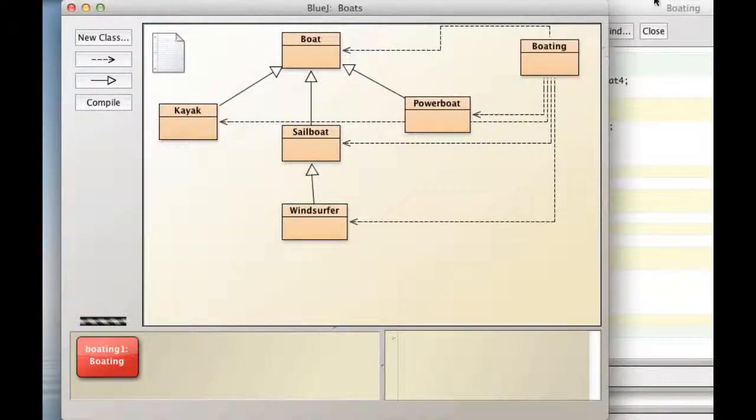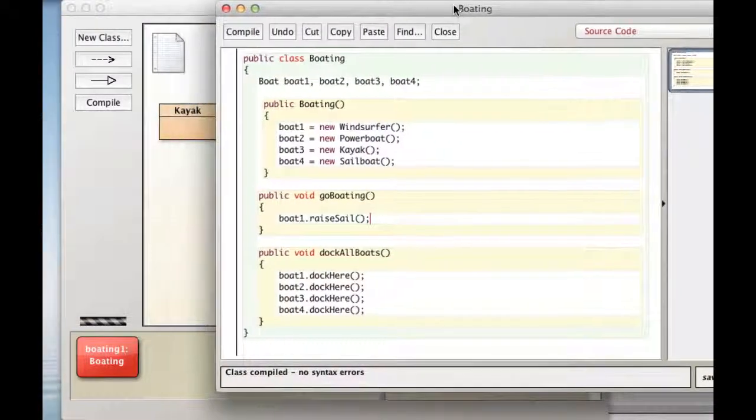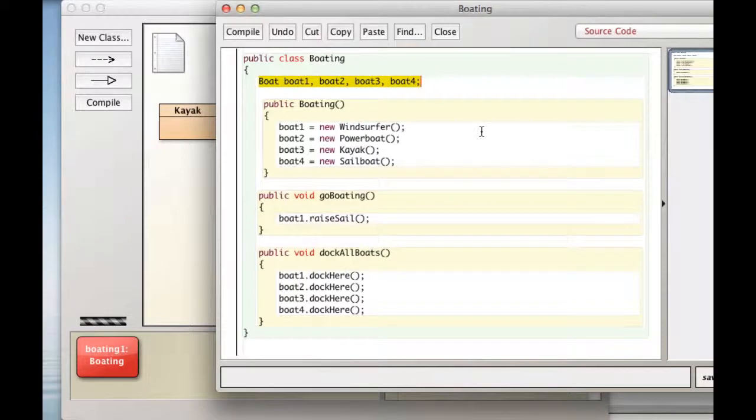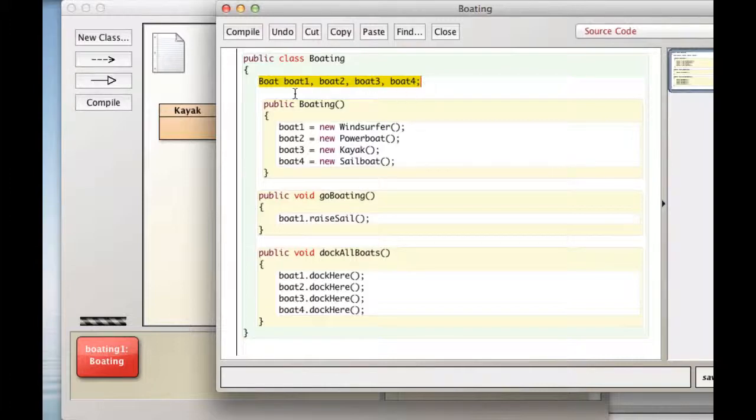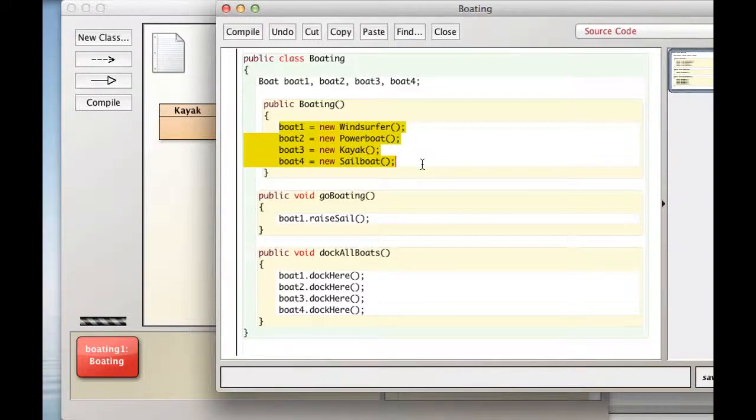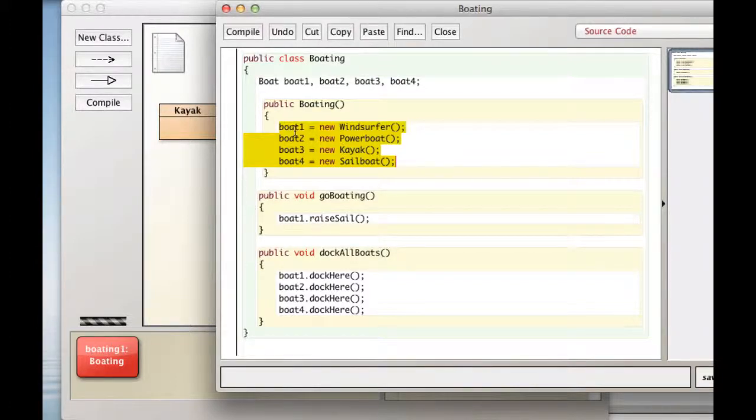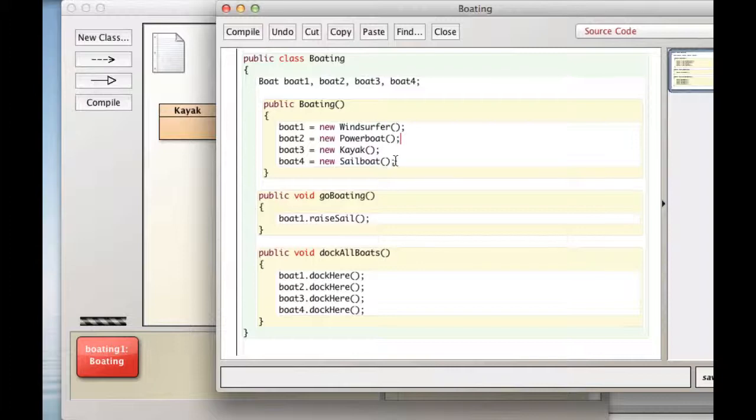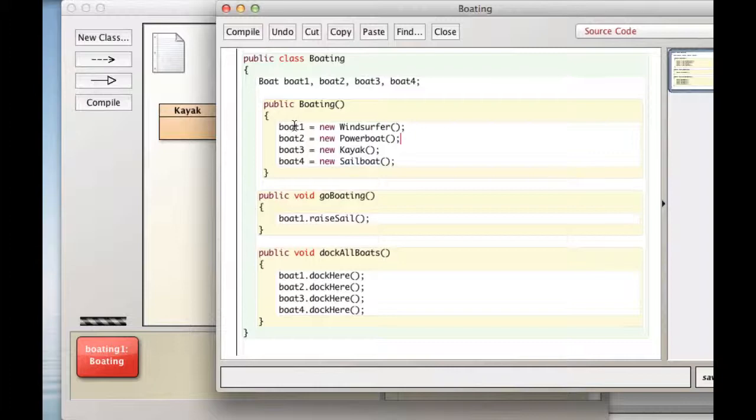So let's take a look at boating. First thing to note here is that we've made four variables of type boat. These are all declared statically as being of type boat. And as far as the compiler is concerned, they are references to boat objects. But in the constructor, we're actually making those variables point to subclass objects. So boat1's dynamic object type is a windsurfer, static type is boat. Clear on that? Should be.